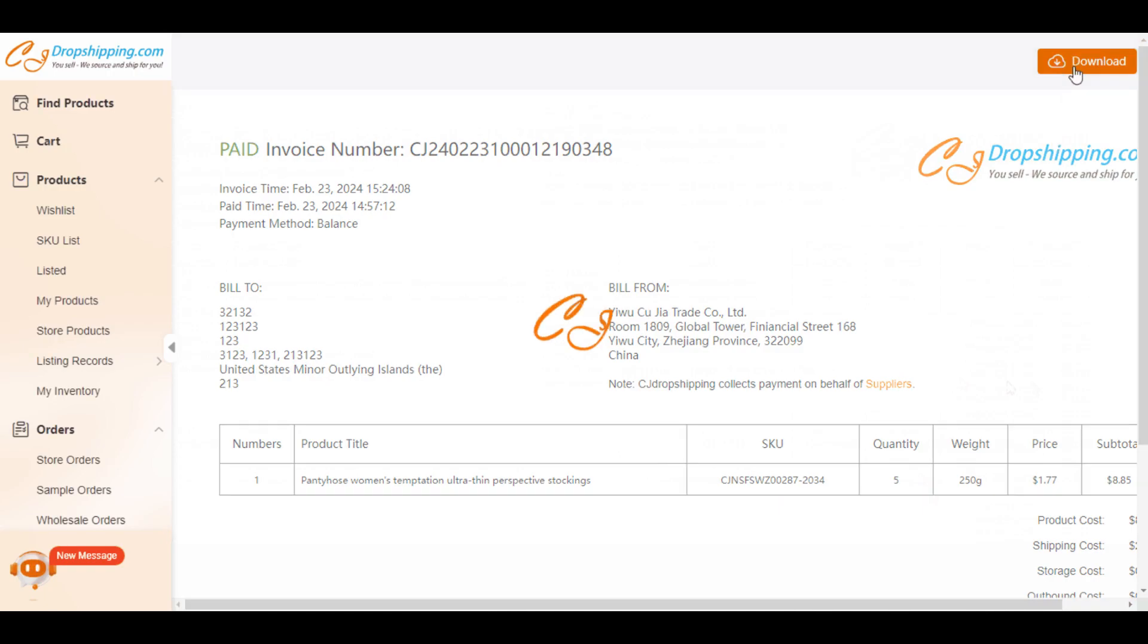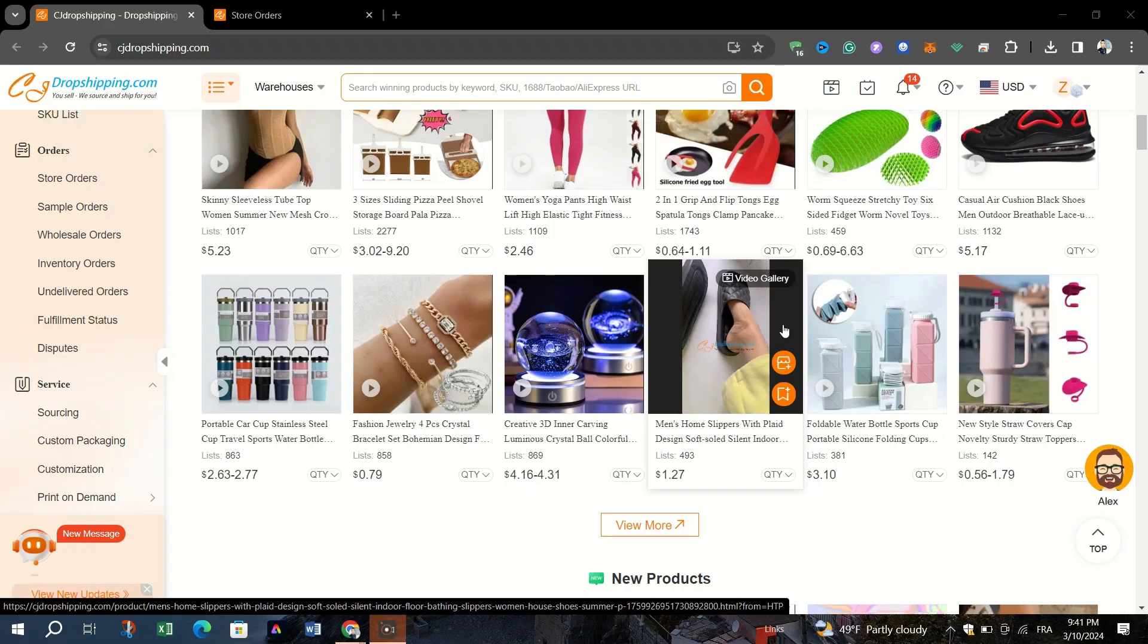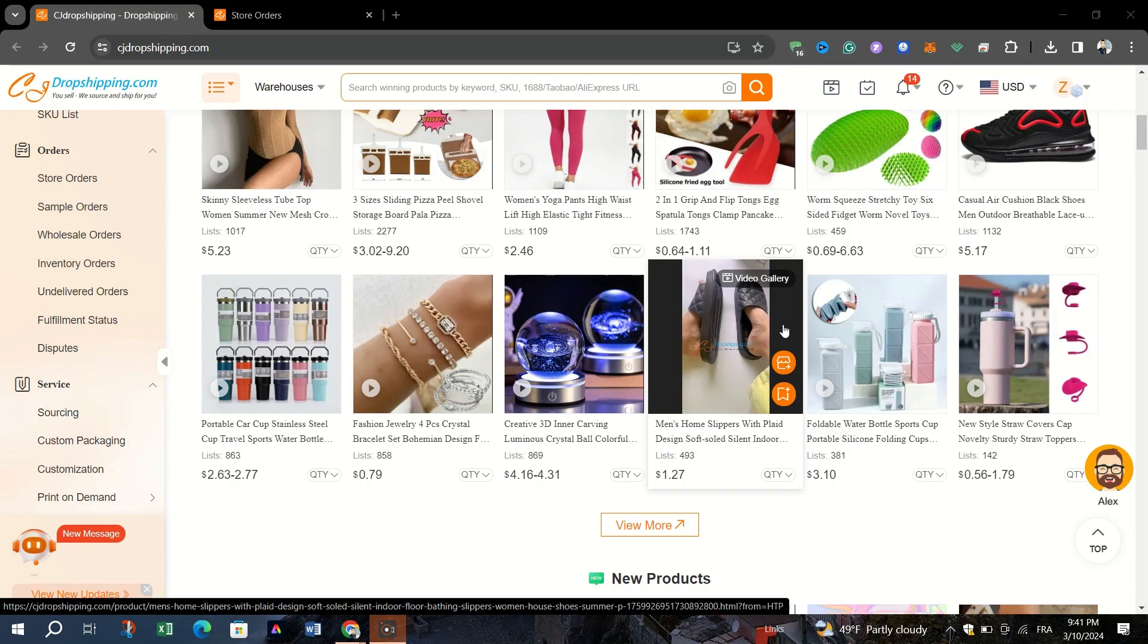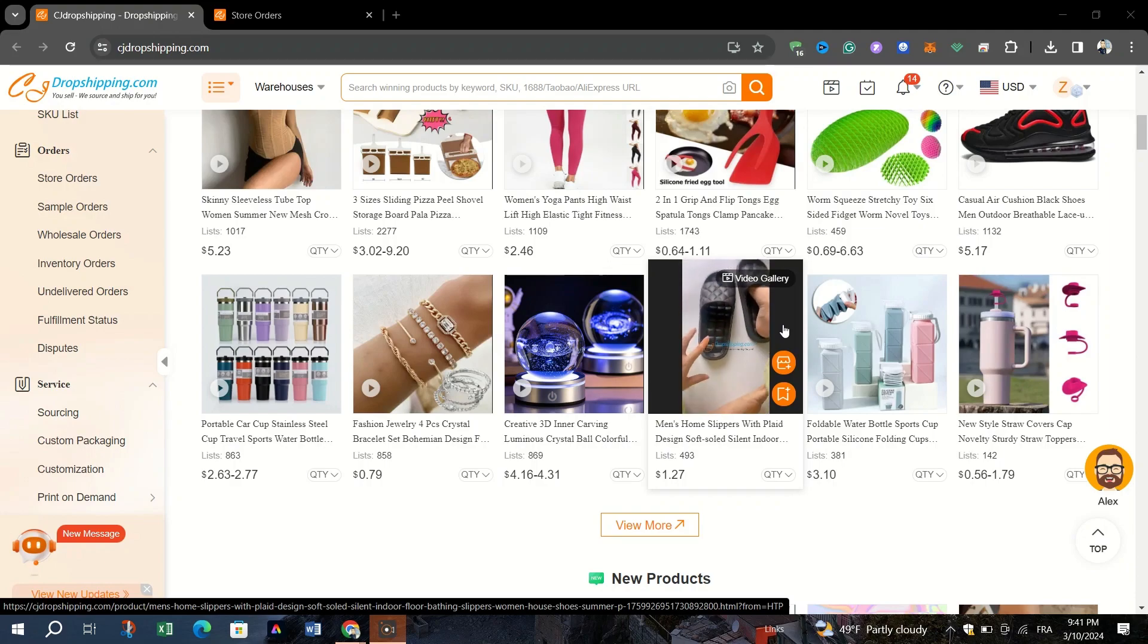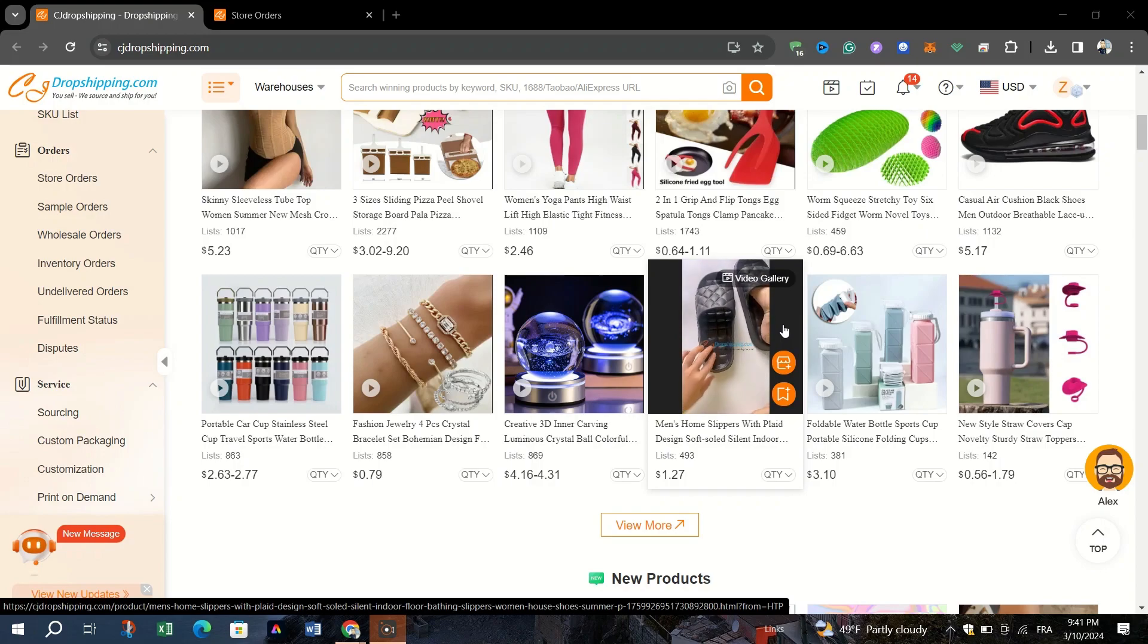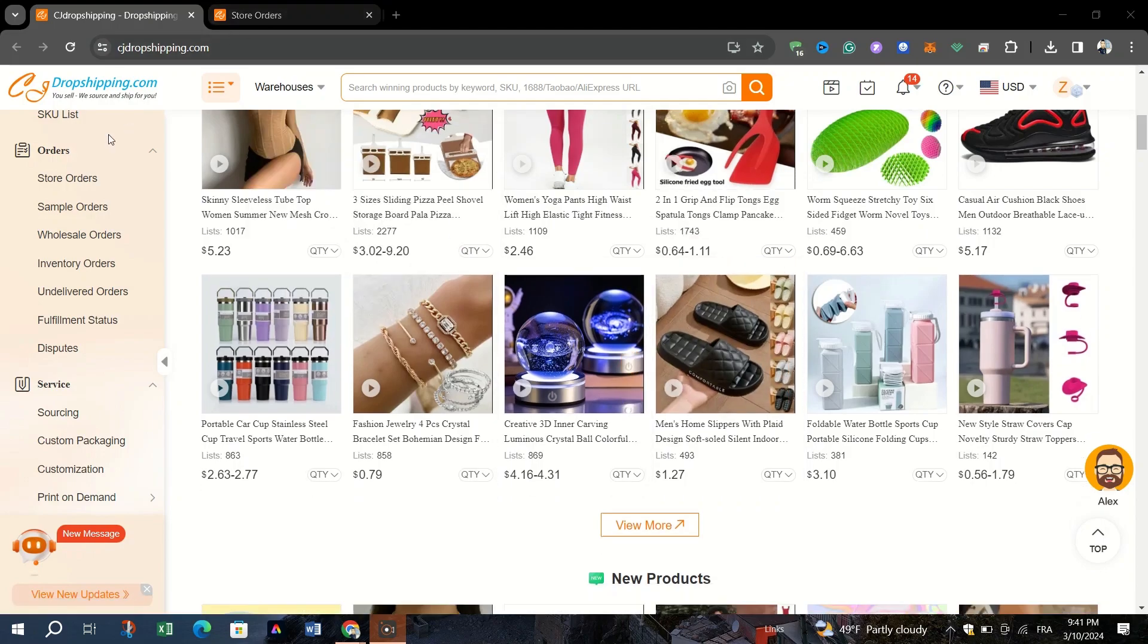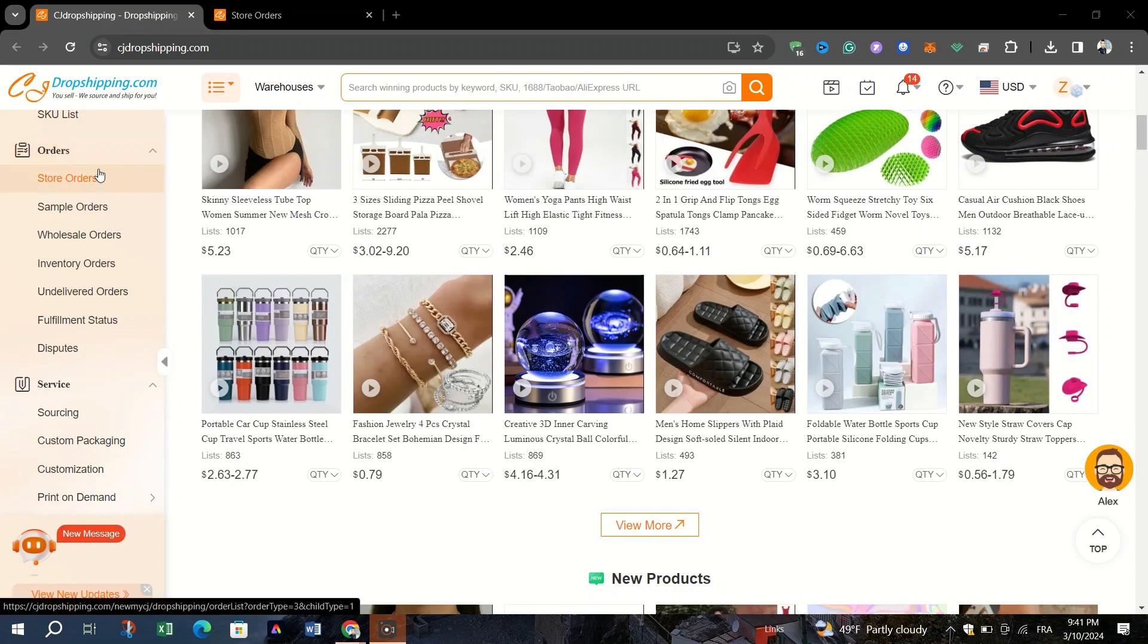Choose the start and end dates for the period during which you want to generate invoices. After selecting the date range, click on Generate Invoices. Invoices for all orders placed within the specified period will be generated.